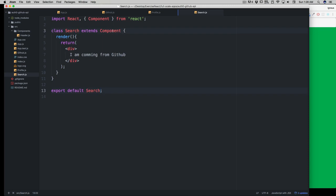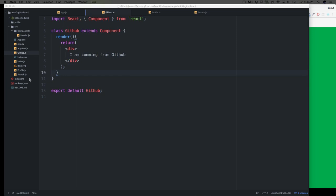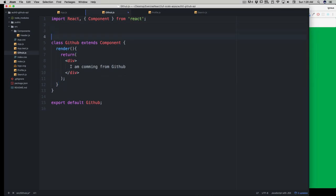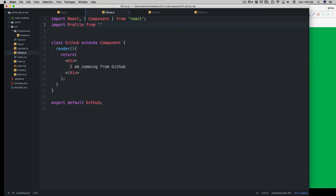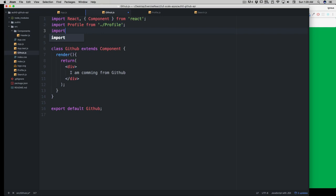Our skeleton is ready. I noticed I should have created search and profile inside a components folder — that's the convention we're following. I'd request all of you to put them into a components folder. Now in github.js, since our page is only calling one component, I'll import Profile and Search here. Import Profile from './profile' — in your case it'll be inside the components folder.